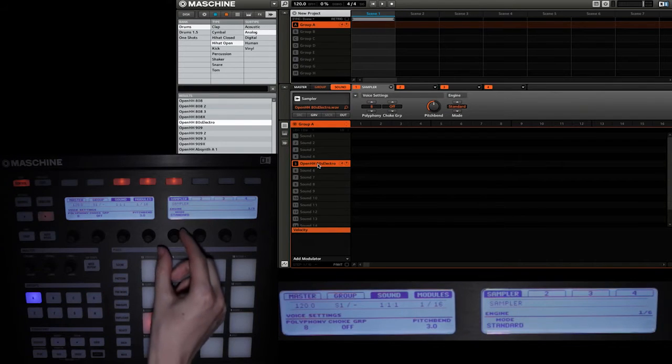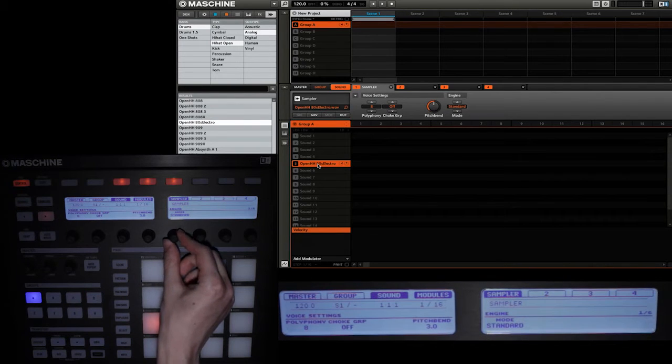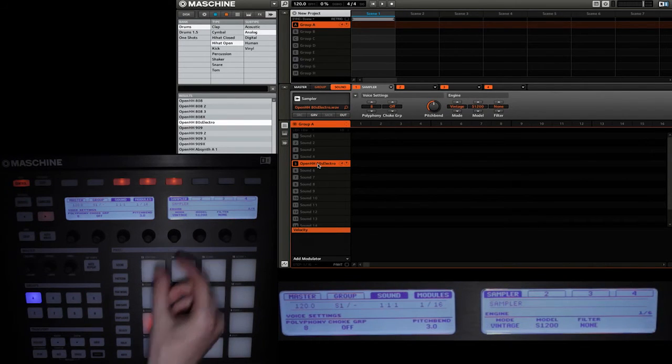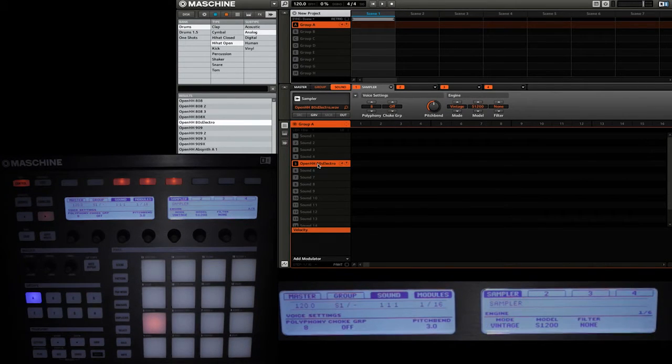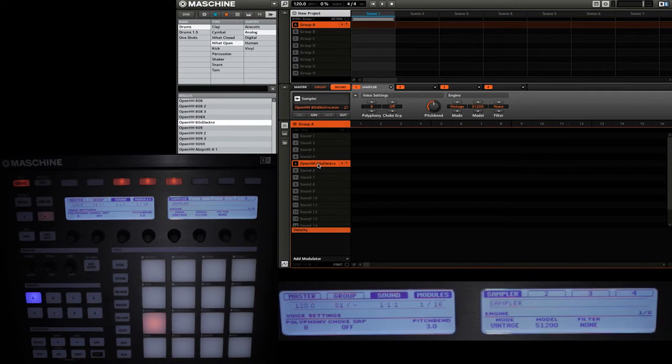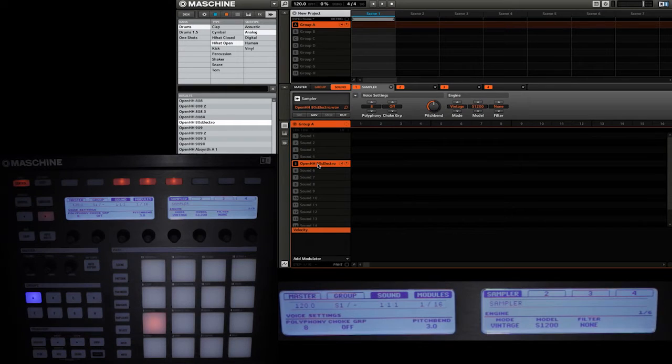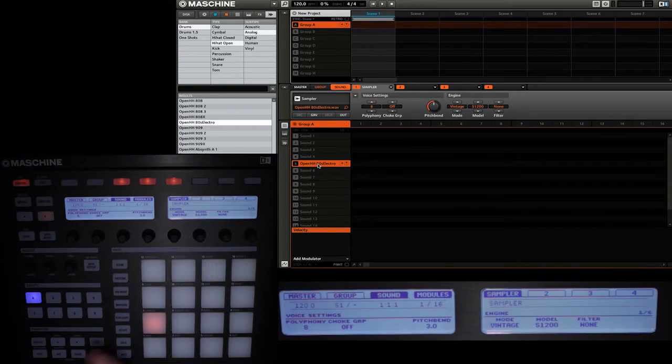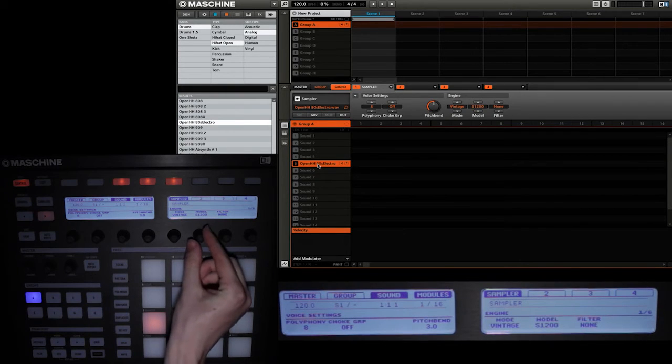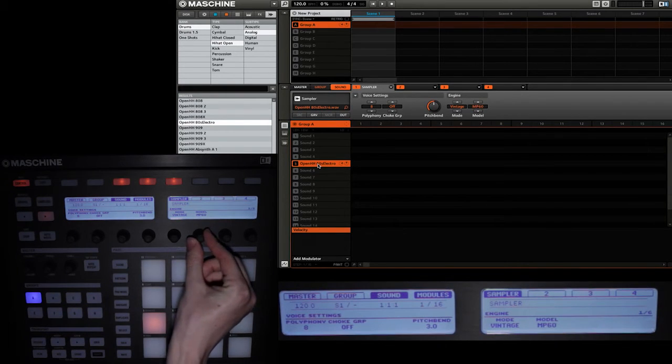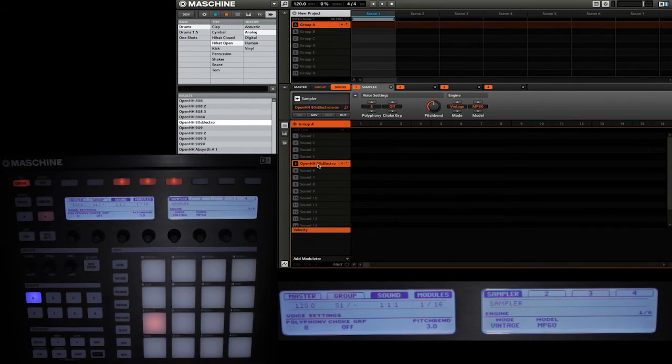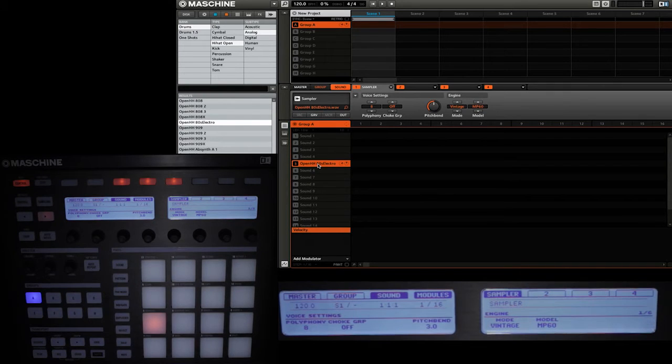But using knob 5 here we can change it from standard to vintage. One thing that you'll notice is that the names are a little different. So in Machine the SP1200 is simply referred to as S1200. And if you use knob 6 here you'll see that the MPC60 is referred to as MP60.